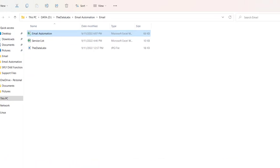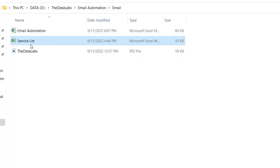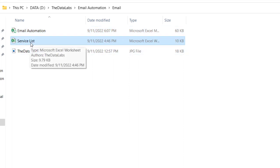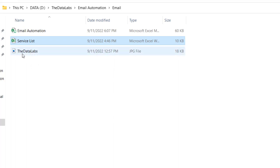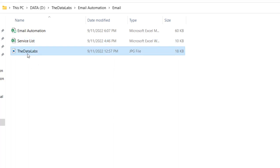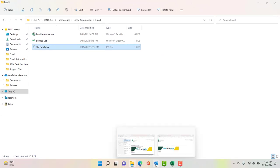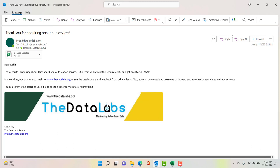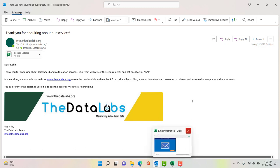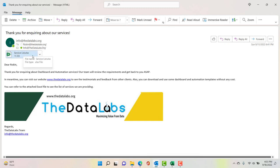This is our email automation file which is already open. We are going to attach a Service List Excel file as an attachment and embed the Data Labs image in the mail body. This email has been generated by the application — the Service List Excel file gets attached, and the Data Labs image is embedded in the mail body. We are also using some hyperlinks with the help of HTML and Visual Basic Application.